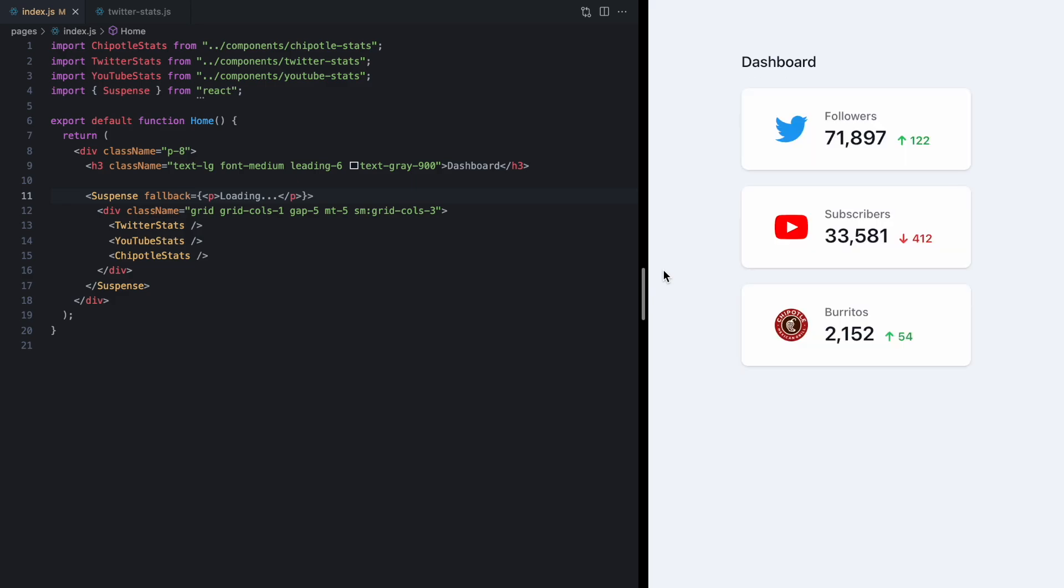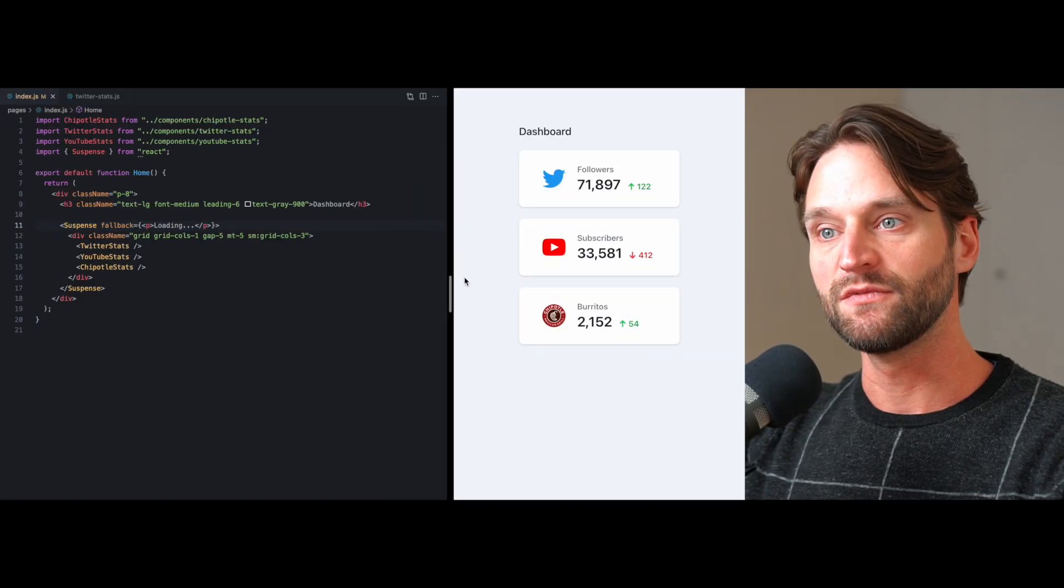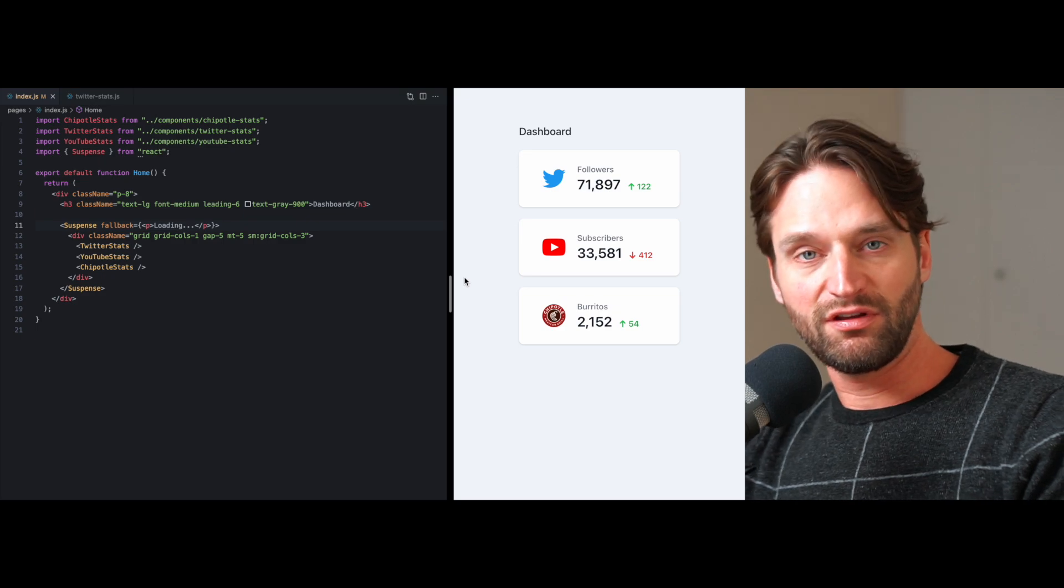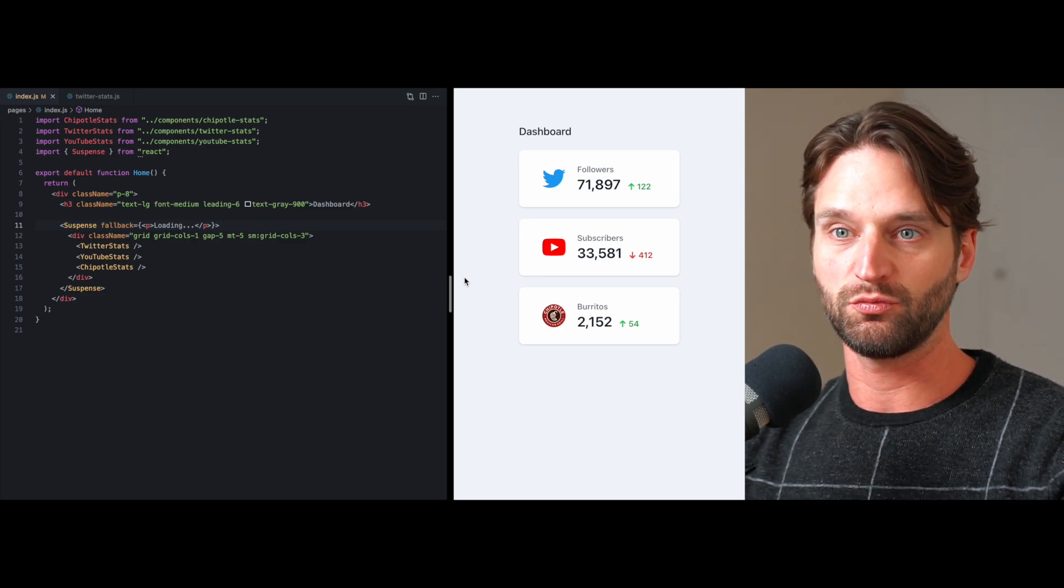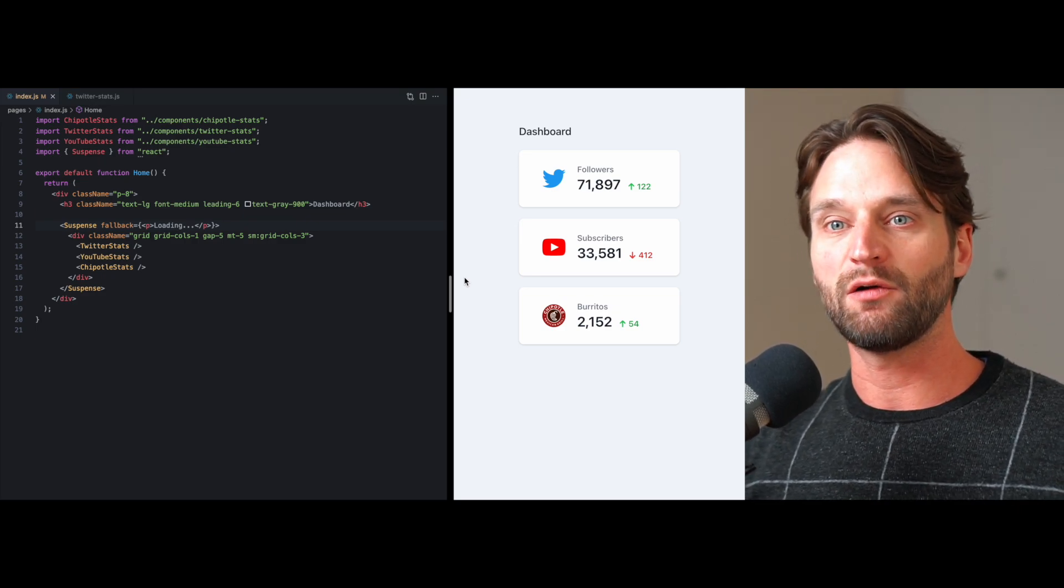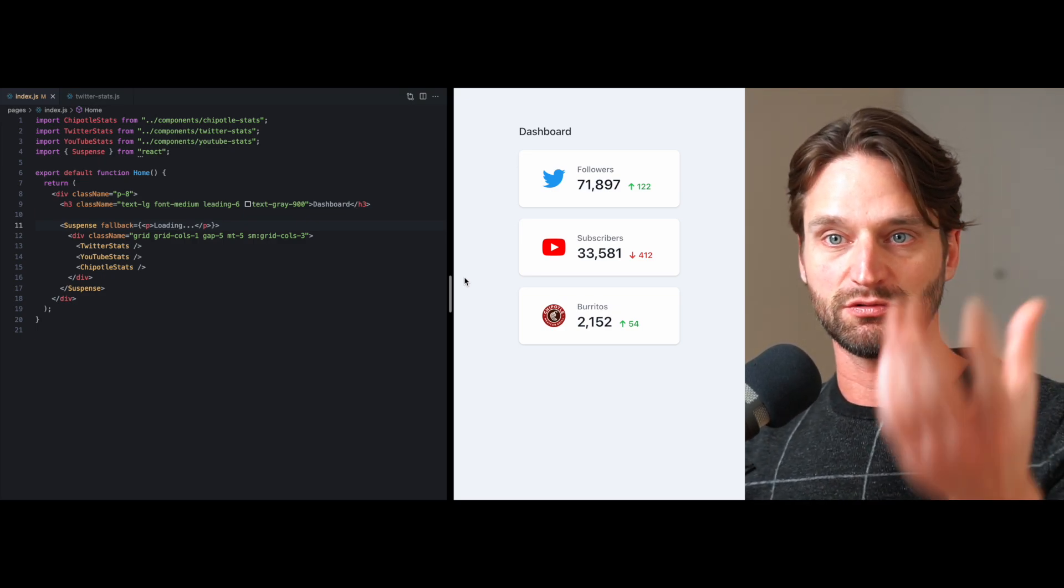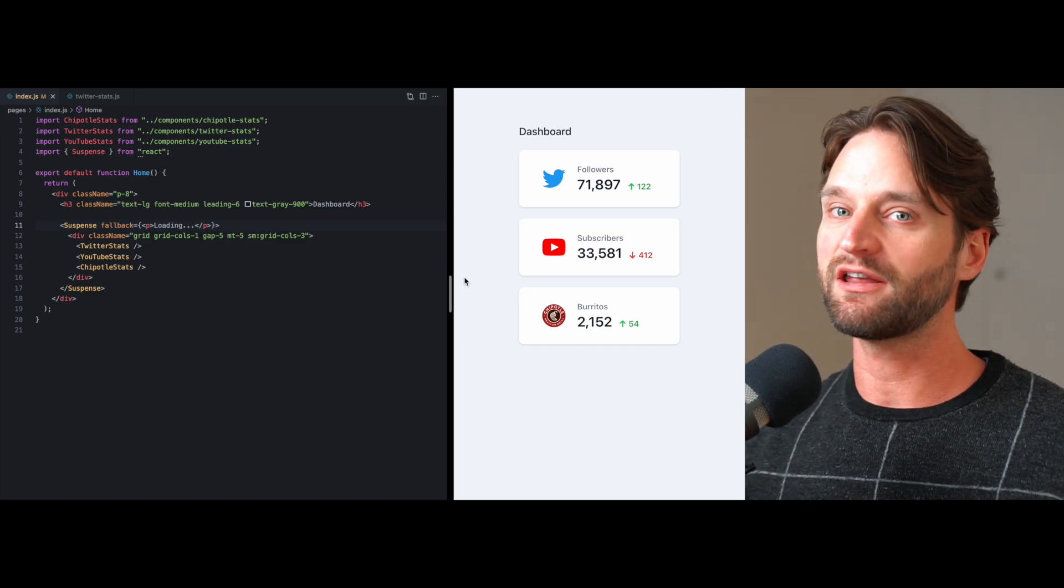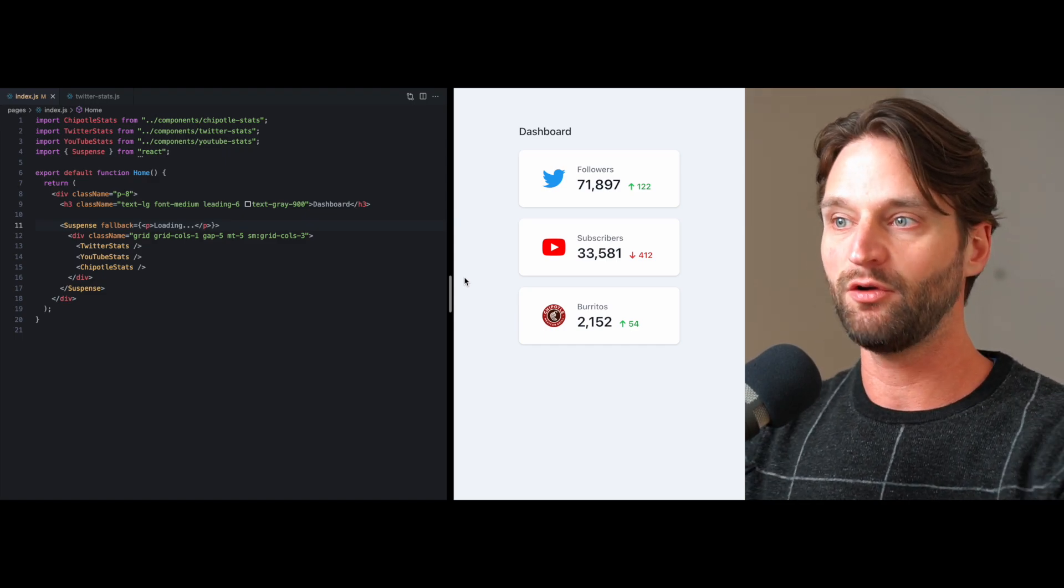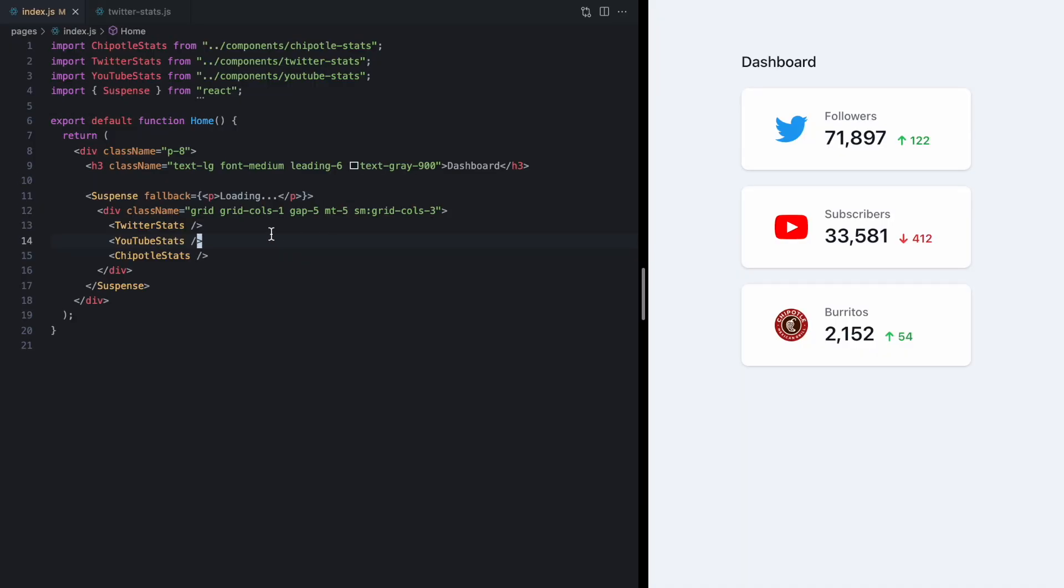And now we see that it says loading. So you can see that this is pretty similar to how error boundaries work in that we're using the actual JSX our actual component hierarchy to specify loading and pulling that out of these components right here.